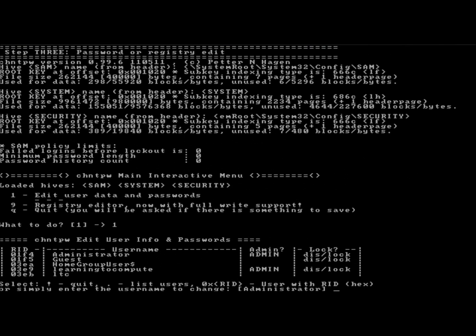Now I need to select the user that I want to change the password on, so I'm going to type LTC. Remember, it's case sensitive, so make sure you type it exactly how it looks. Then I'm going to hit Enter.